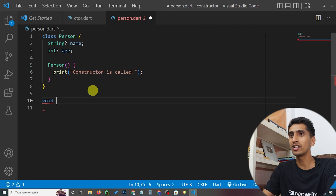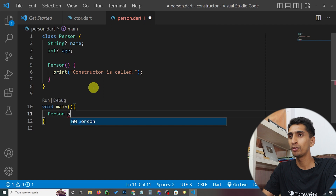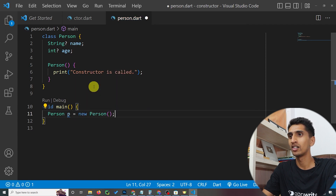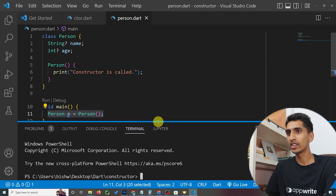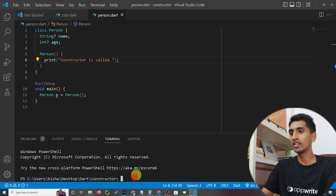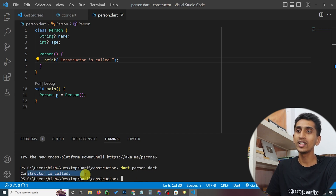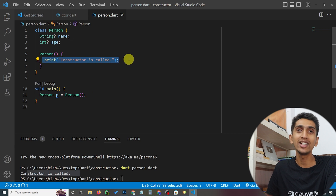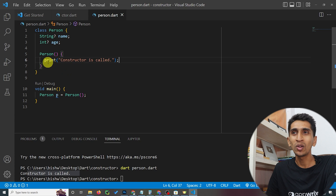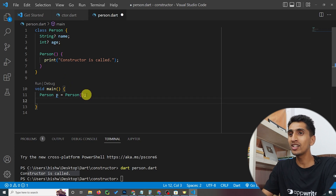Now let's create our main method and create an object of Person: Person p = new Person() — or you can omit the 'new' keyword. Let me run the code. Here you can see 'constructor is called' — when you create an object from a class, the constructor is automatically called.